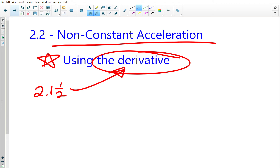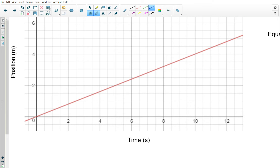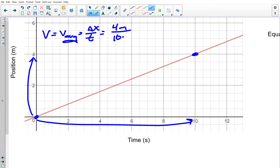Here's the deal — we're going to start out with something we know from last year. Suppose I give you a position-time graph like this. By looking at it, we can see it's a straight line, which tells us the velocity is constant. Since the velocity is constant, we ought to be able to find it. Remember, velocity equals average velocity equals displacement over time. Let's pick two points: my position goes from zero up to four meters, and that takes 10 seconds, so the velocity is 0.4 meters per second.